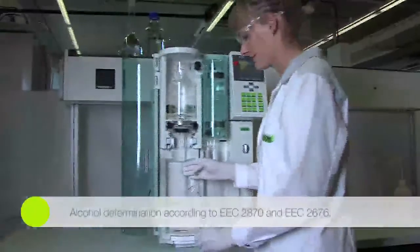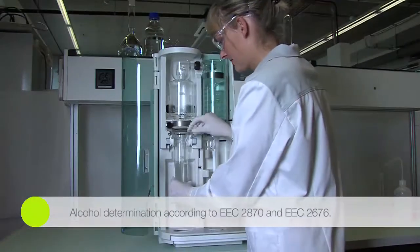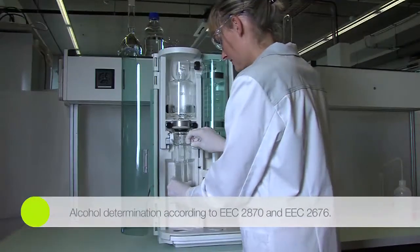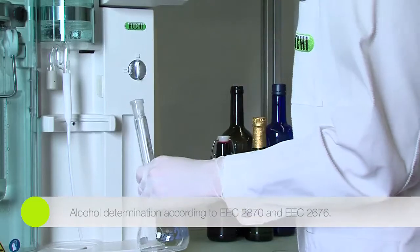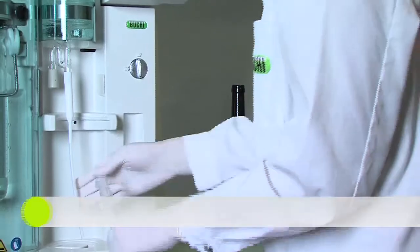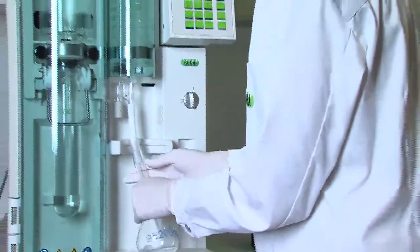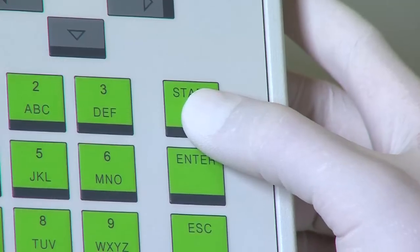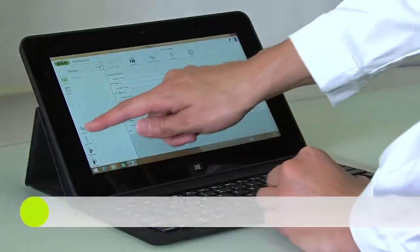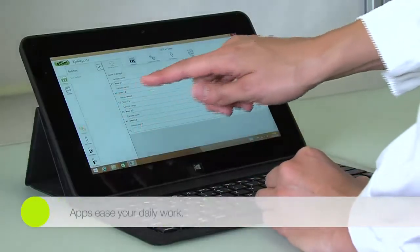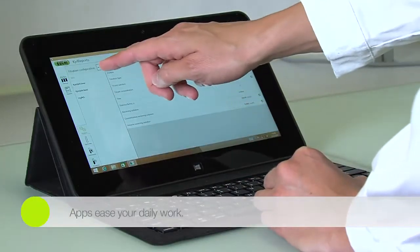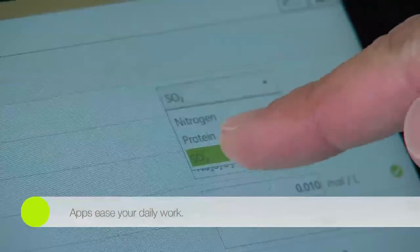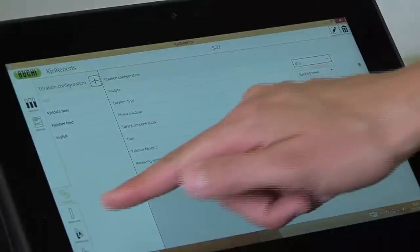The officially recognized method for the determination of alcohol concentrations in beverages is measuring the density of the distillate. Smart accessories for individual applications help to provide reliable and reproducible results aligned with official regulations. Strong customer relationships result in a growing number of practical apps facilitating your daily routine.